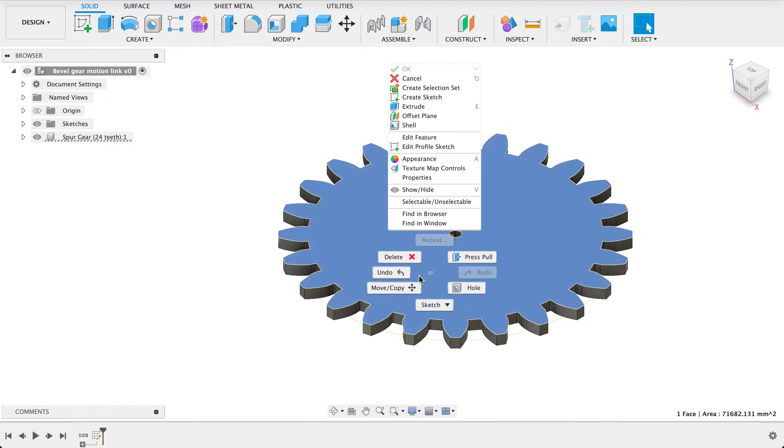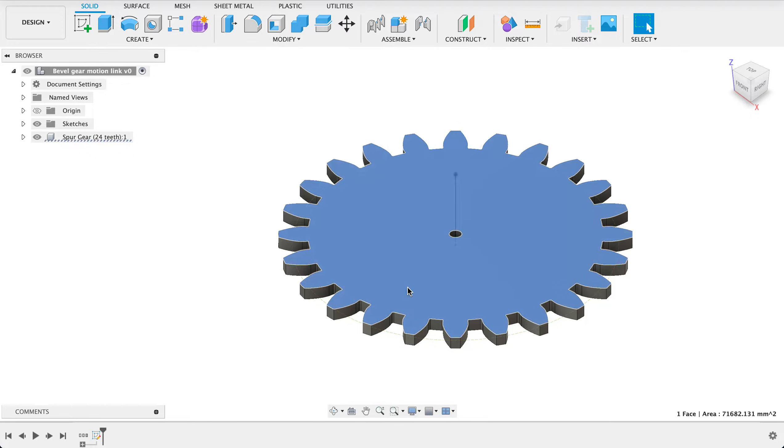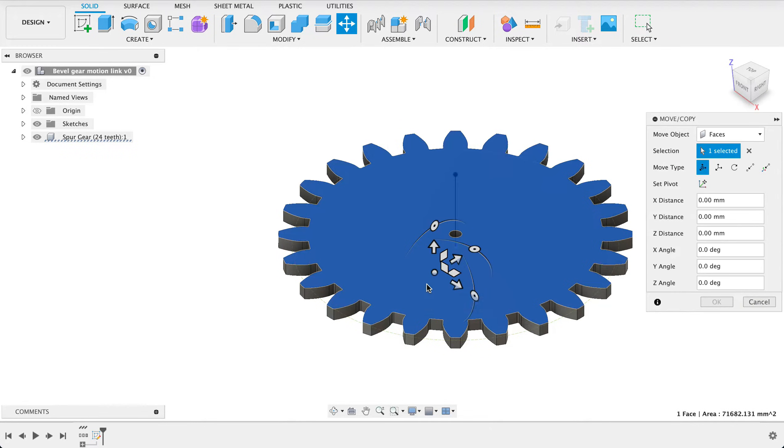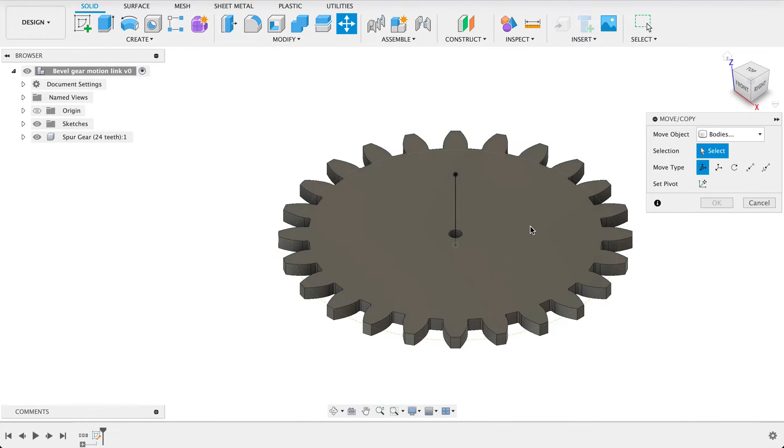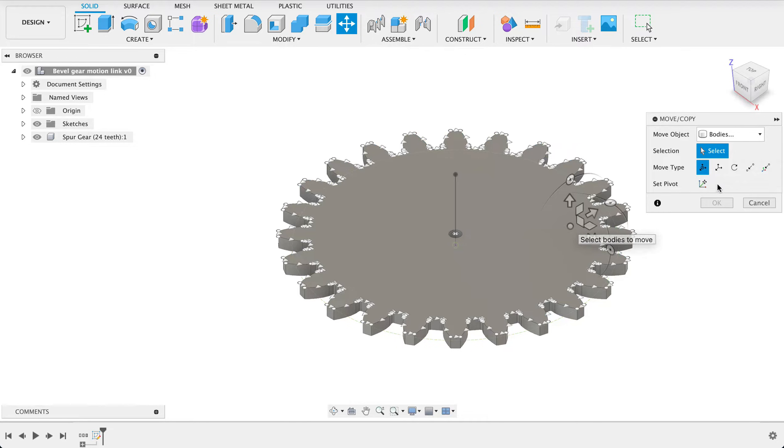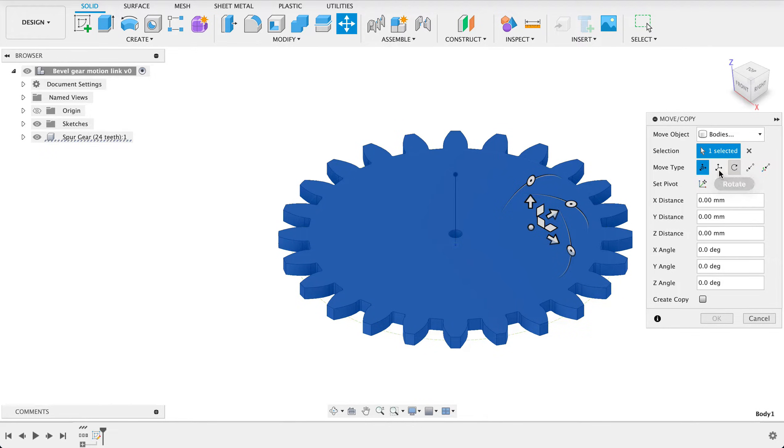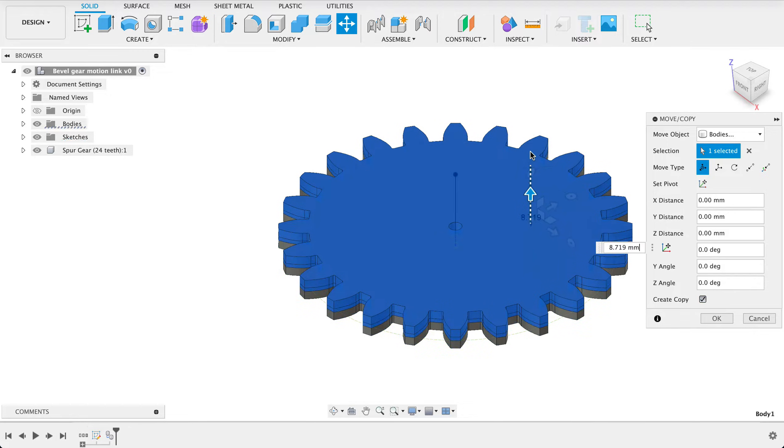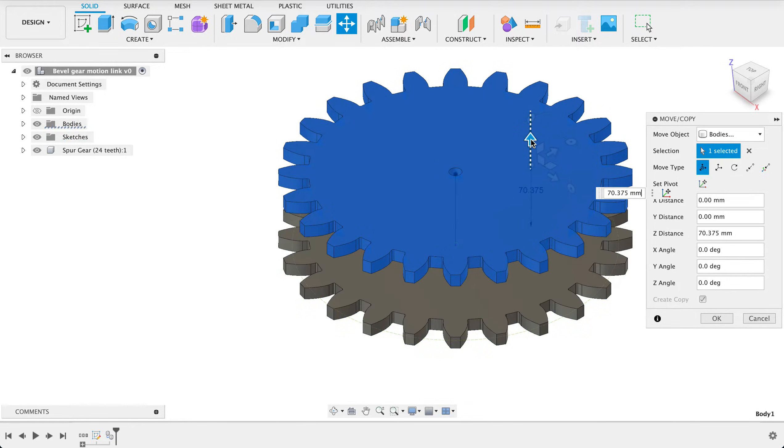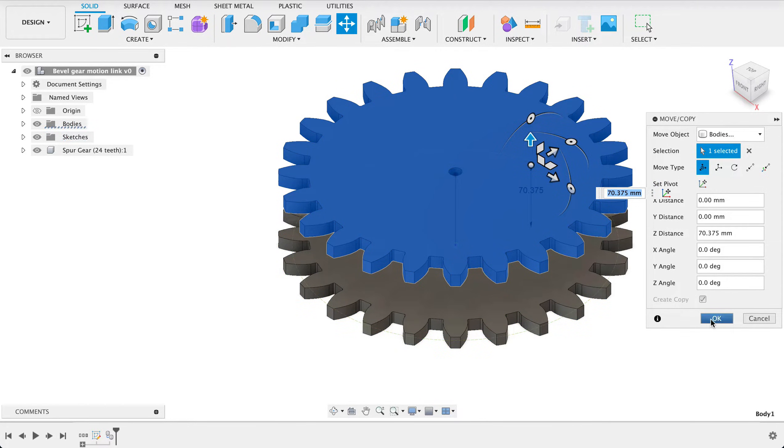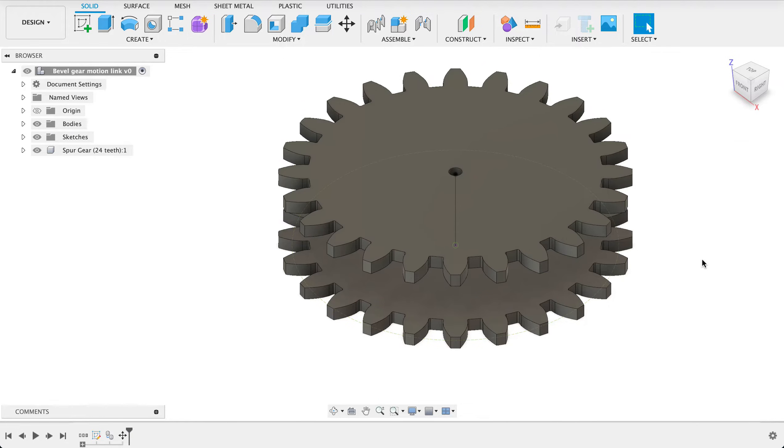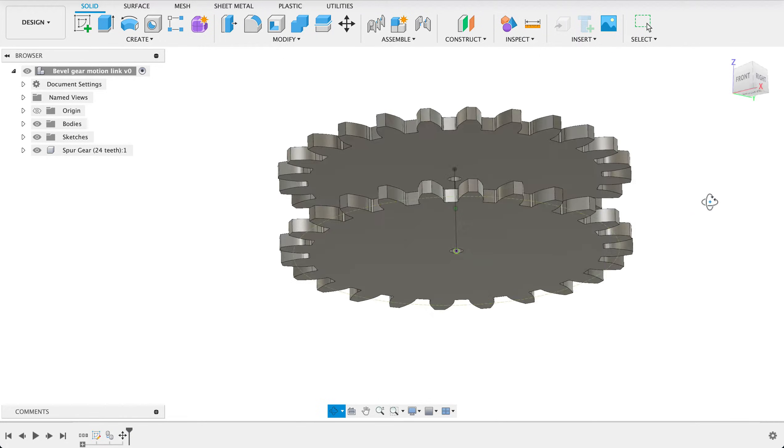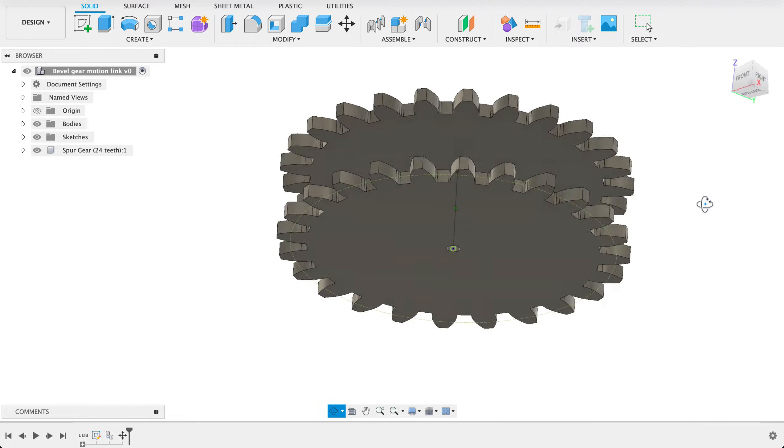Now I'll go move copy and we're going to go body. We'll select this body and let's just move type will be free move and create copy. We're going to lift this up more or less to that point we created and OK. Now we've got two spur gears of the same size.